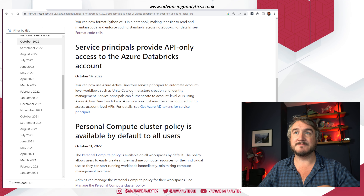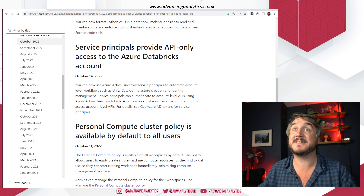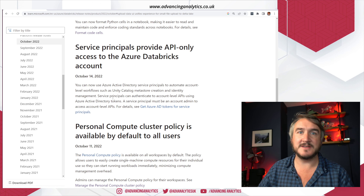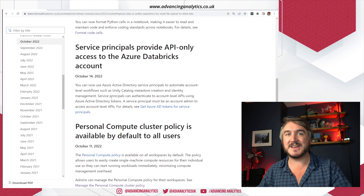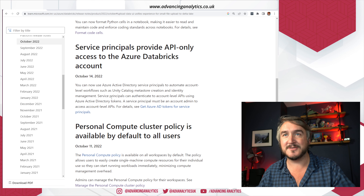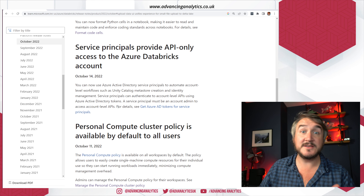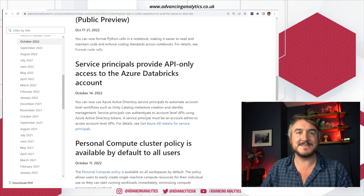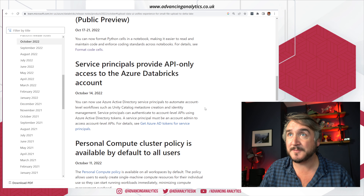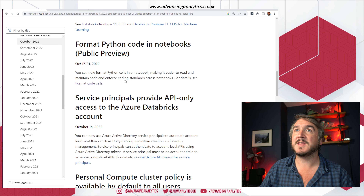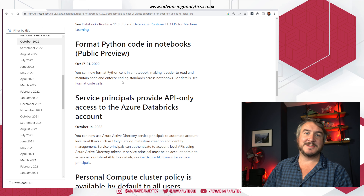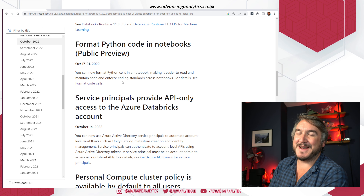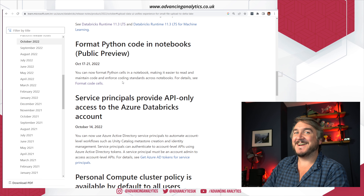You can now use an Azure AD service principal to log into the Databricks API. So you can do things like create a Unity Catalog metastore, do identity management, add users and groups. You can now do that using service principals. It's a little more baked into how people do DevOps, which makes a lot of sense.